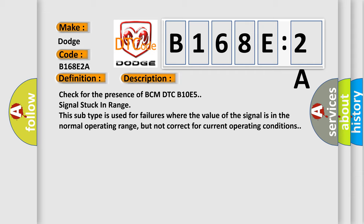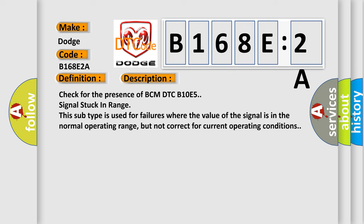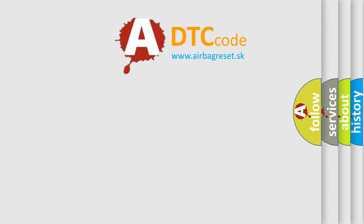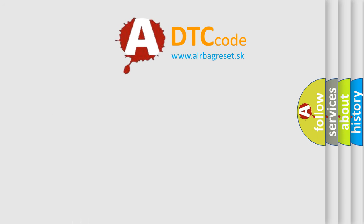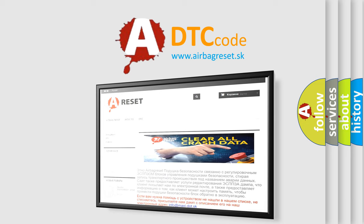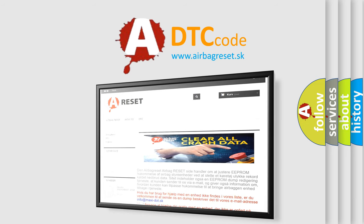The Airbag Reset website aims to provide information in 52 languages. Thank you for your attention and stay tuned for the next video.